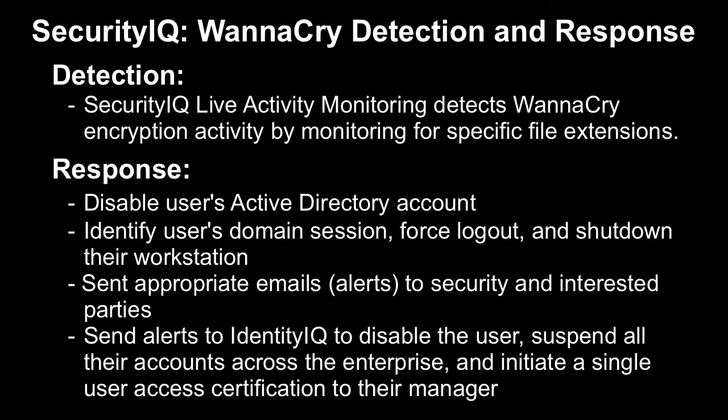We'll also launch some workflows in IdentityIQ to disable the user's IdentityCube and raise a single user access certification to a manager for verification of the correct permissions that the user should have.